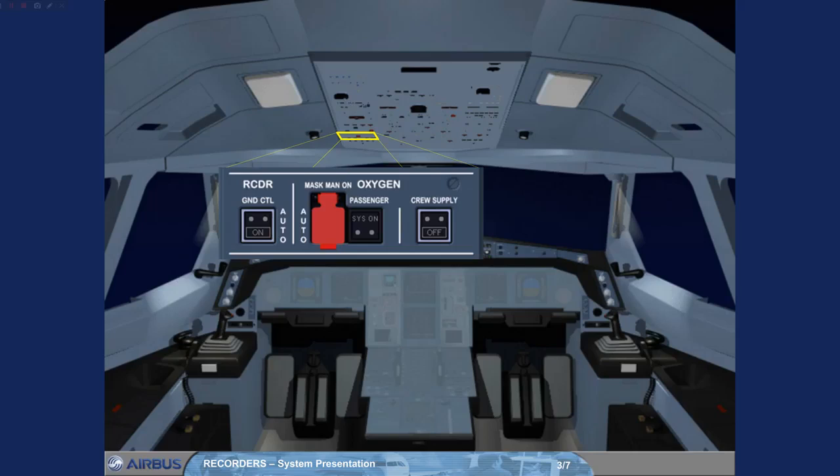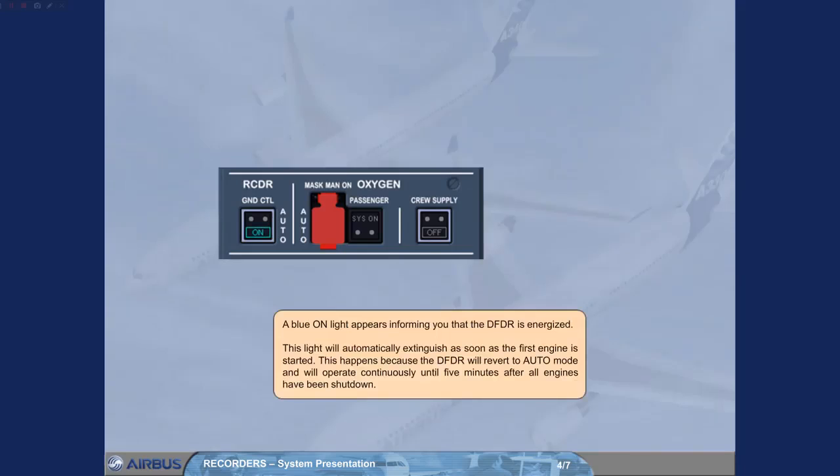We are at the gate with the parking brake selected on, informing you that the DFDR is energized. This light will automatically extinguish as soon as the first engine is started. This happens because the DFDR will revert to auto mode.